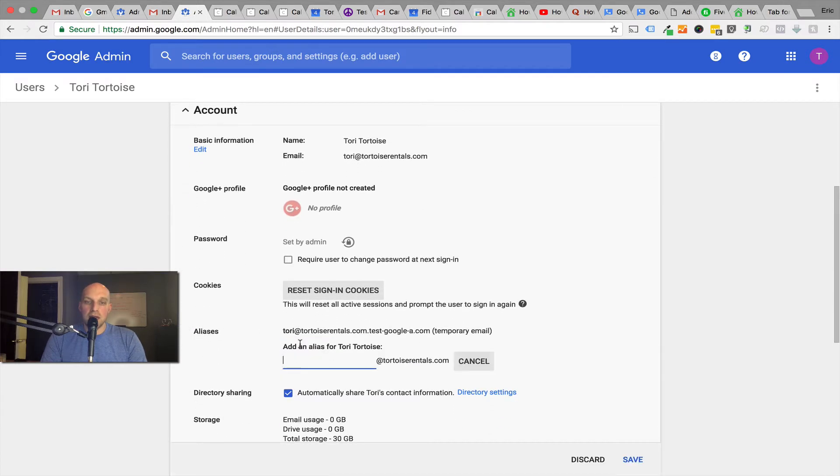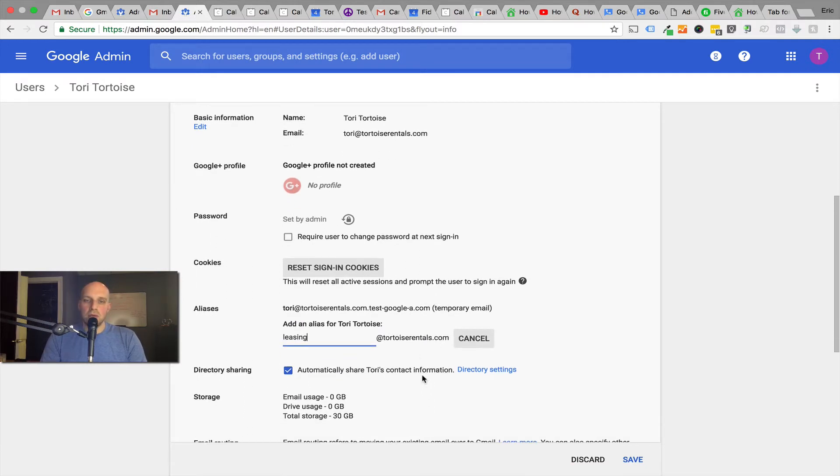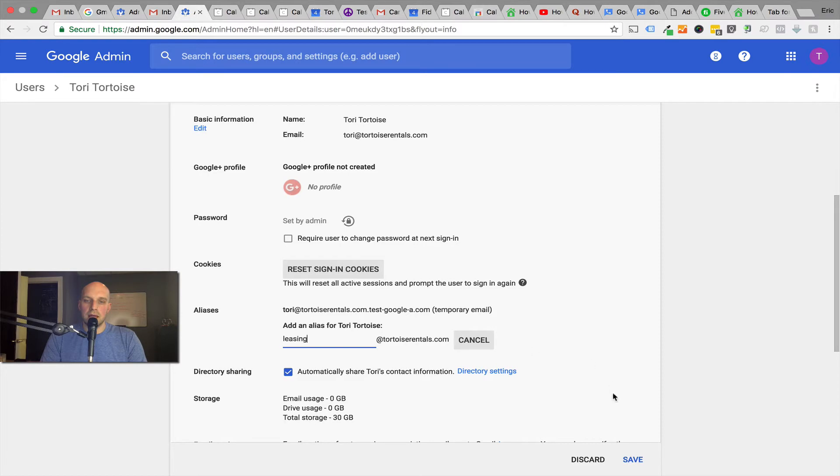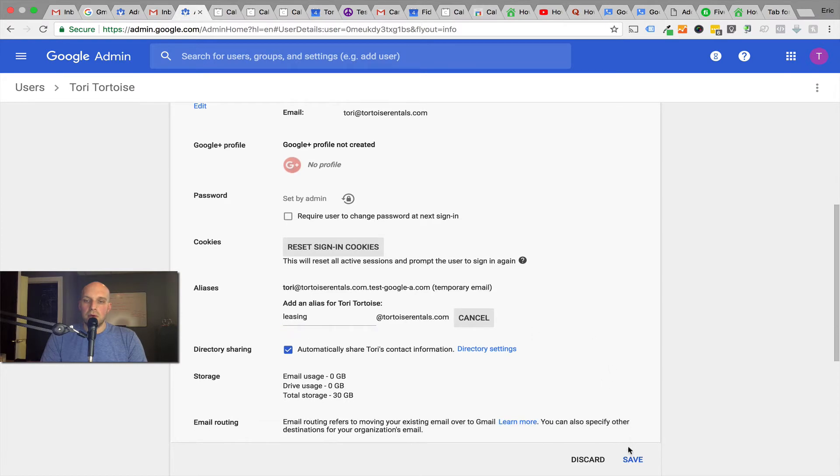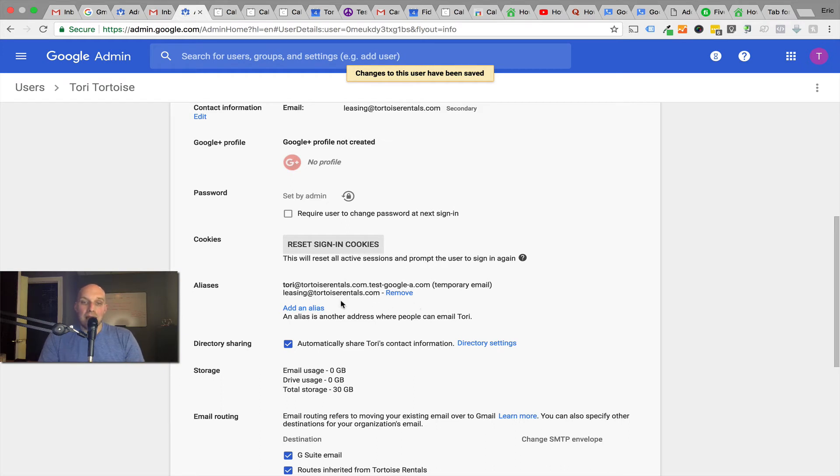Then we can go down and you can see that there's aliases. You can add an alias, and again you get up to 30 different aliases. In this particular case, I want to add leasing@tortoiserentals.com. So I'm going to click save.